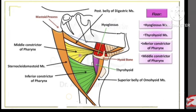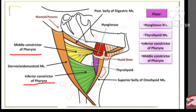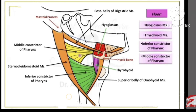Coming to the floor, there are four muscles in the floor. The first one is the hyoglossus — relating to the hyoid bone and tongue. Then there are the pharyngeal constrictor muscles: the superior constrictor, middle constrictor, and inferior constrictor. So these are the four structures present in the floor of the carotid triangle.